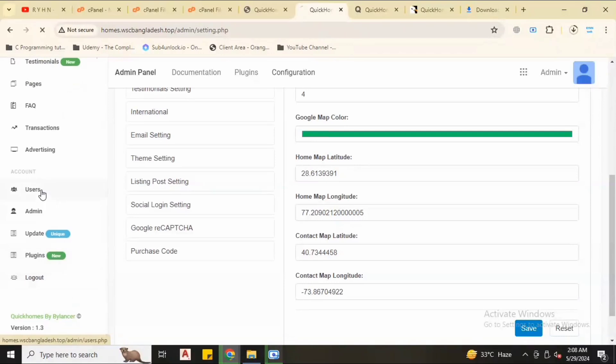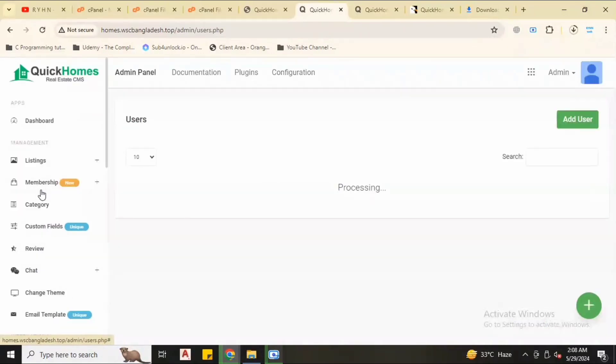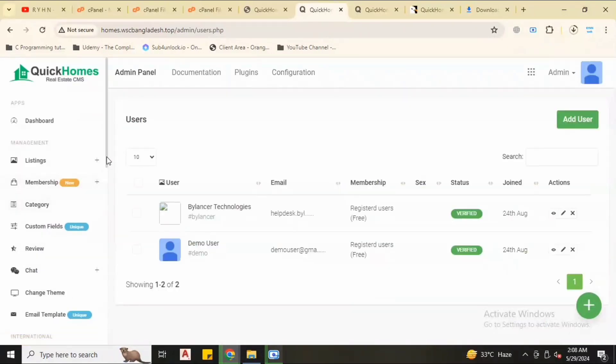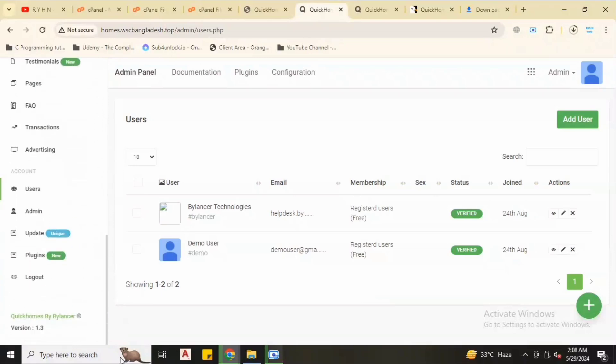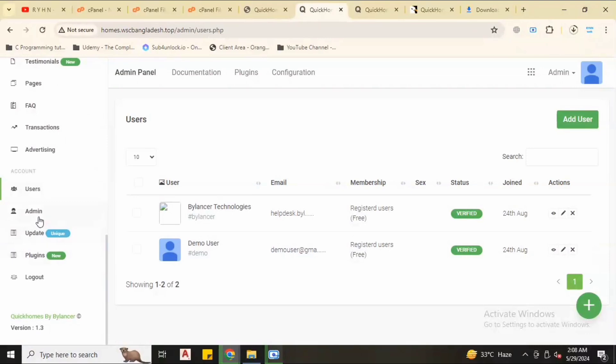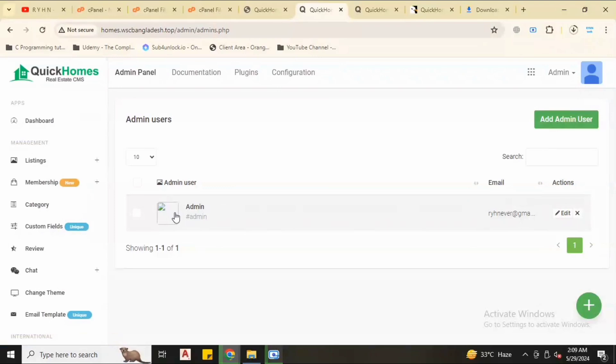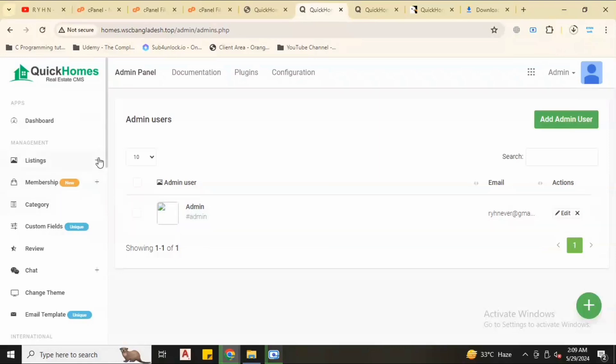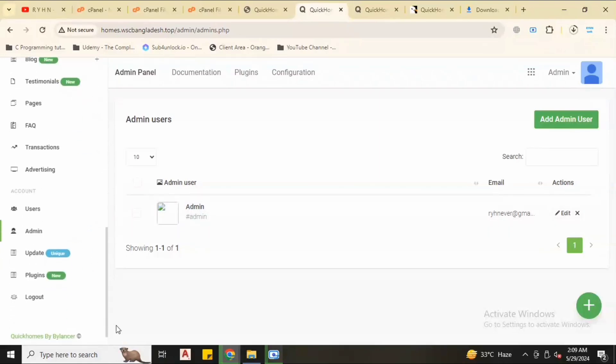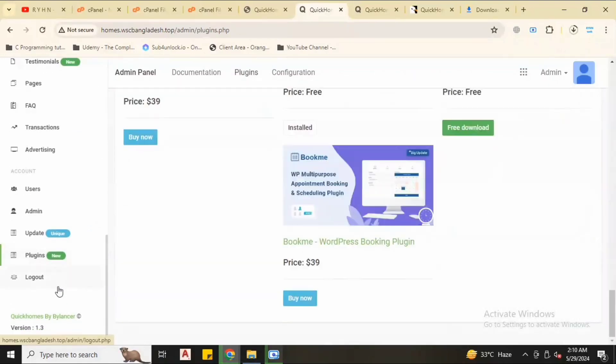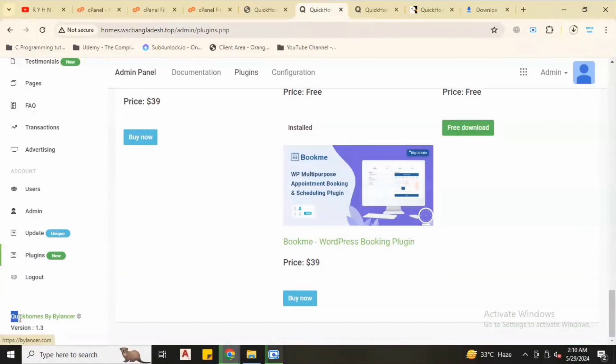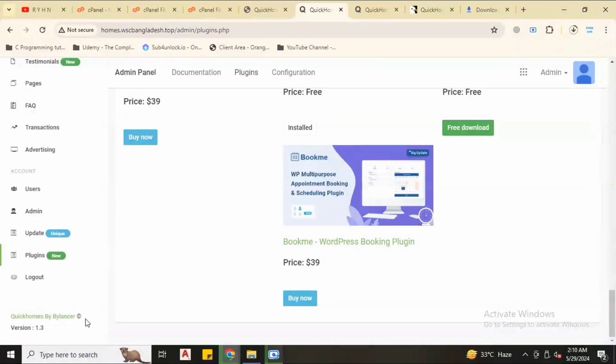Now we are in the user section. We have two users. In admin section there is only one admin. You can update image, admin name, whatever you can change by editing. Now back down we have update option. Finally we have logout option.